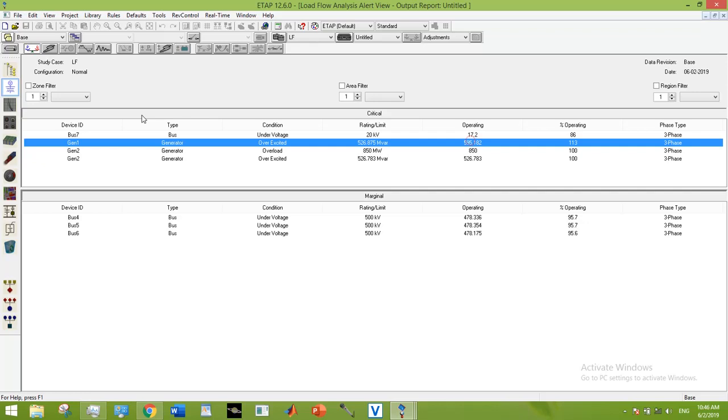The operating MVARs are greater than its limit, that's why we are facing an overexcitation issue. In order to solve the overexcitation issue, I have found two techniques.